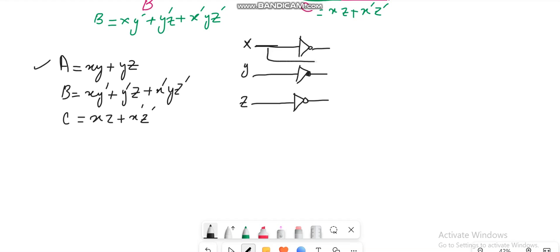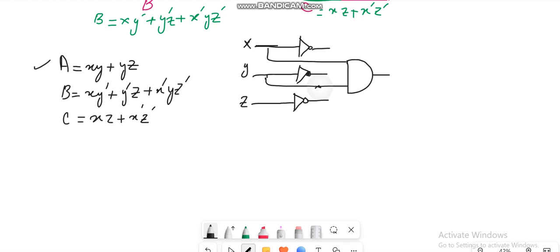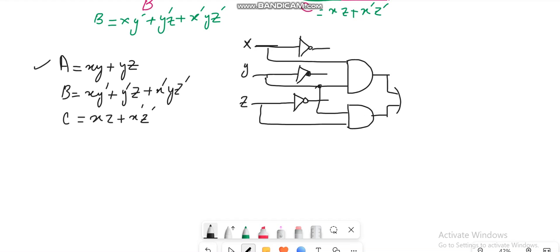Then I have to take Y from here and Z, and I need to produce the AND from here. Ultimately you will OR them, so this is how A is produced.